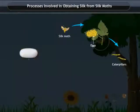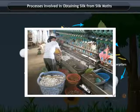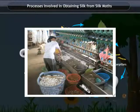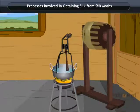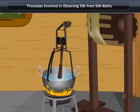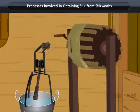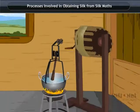Cocoons are collected and kept exposed to the sun, or steamed, or boiled for separating out the silk fibers. The process by which silk thread is separated from the cocoon is called reeling the silk.